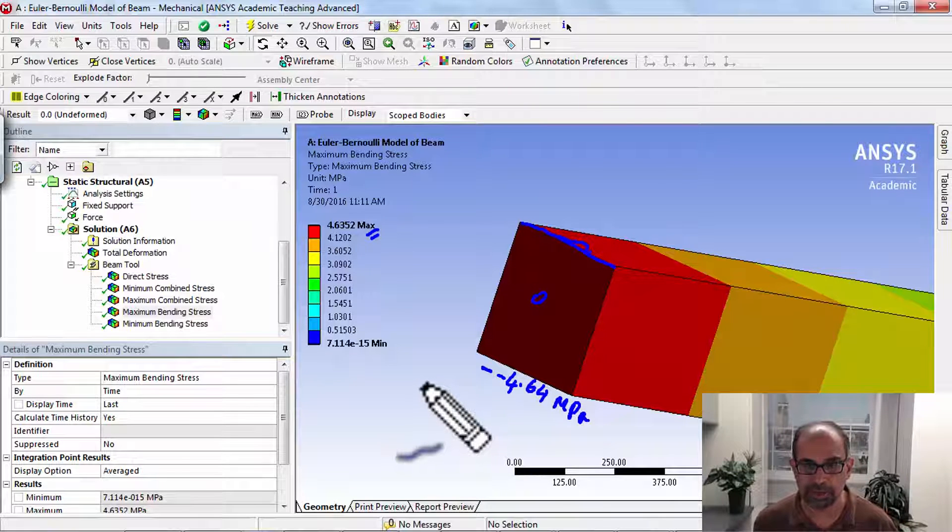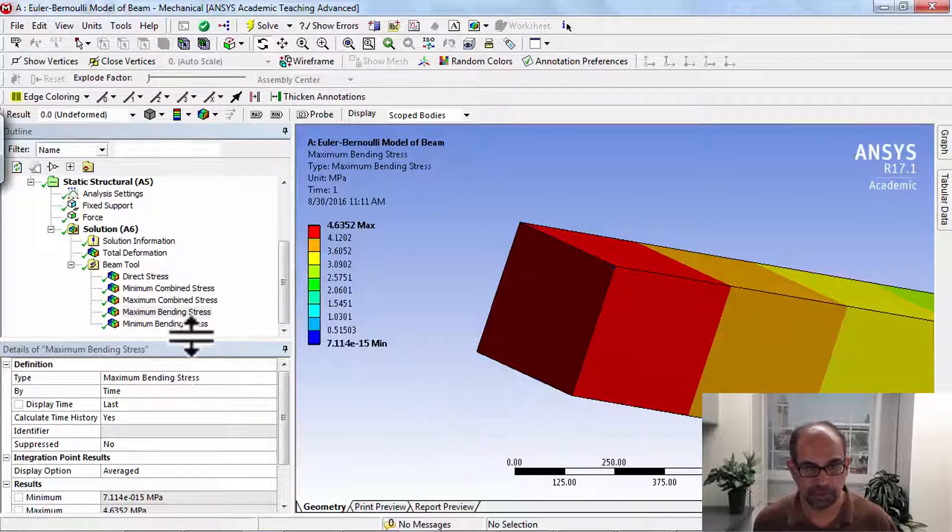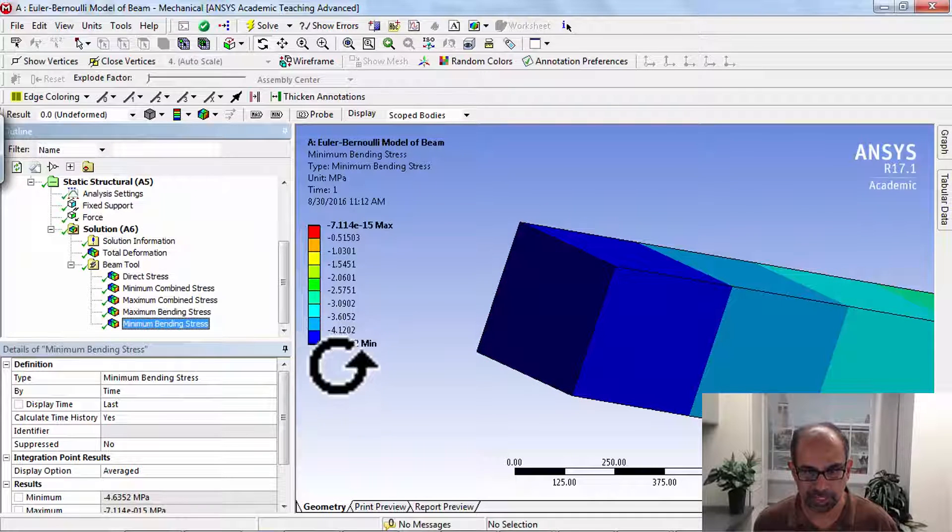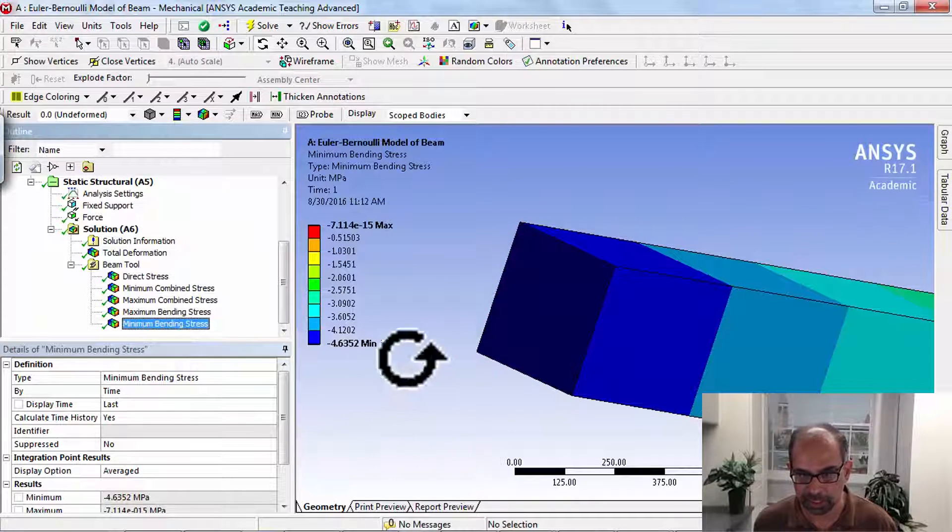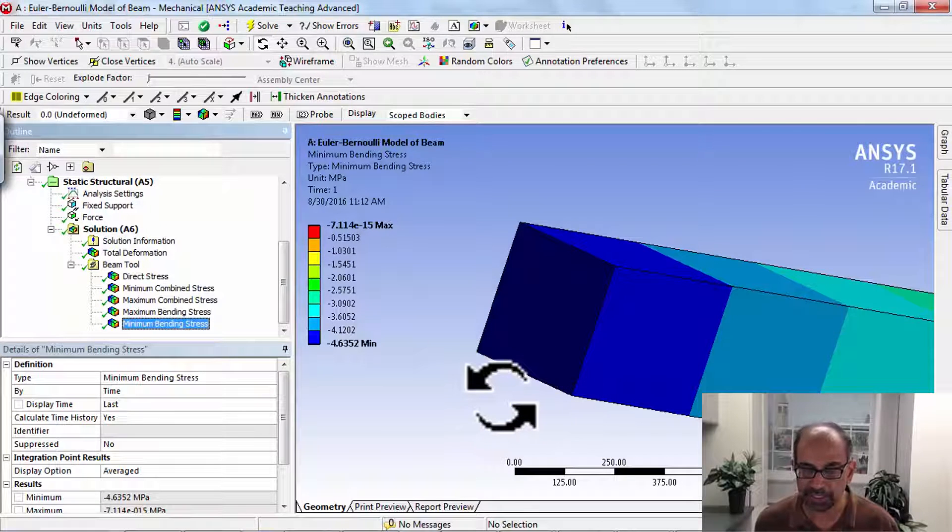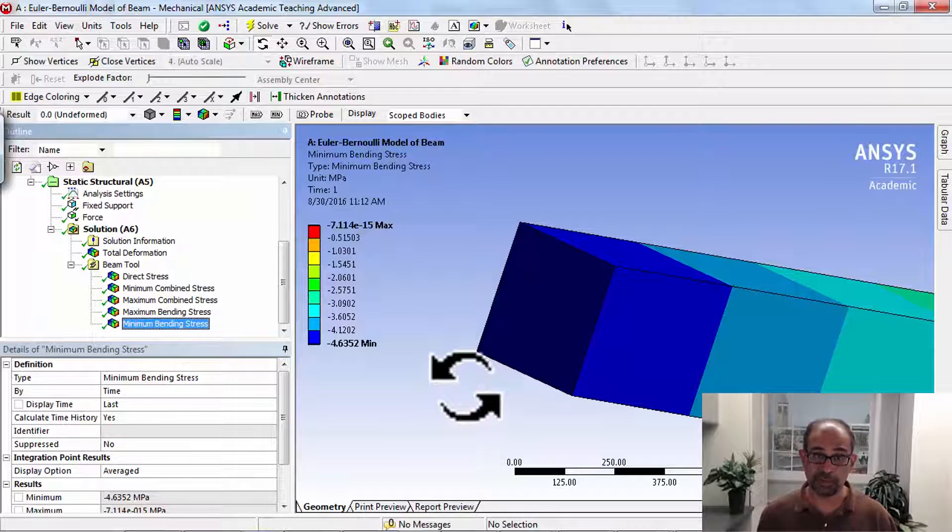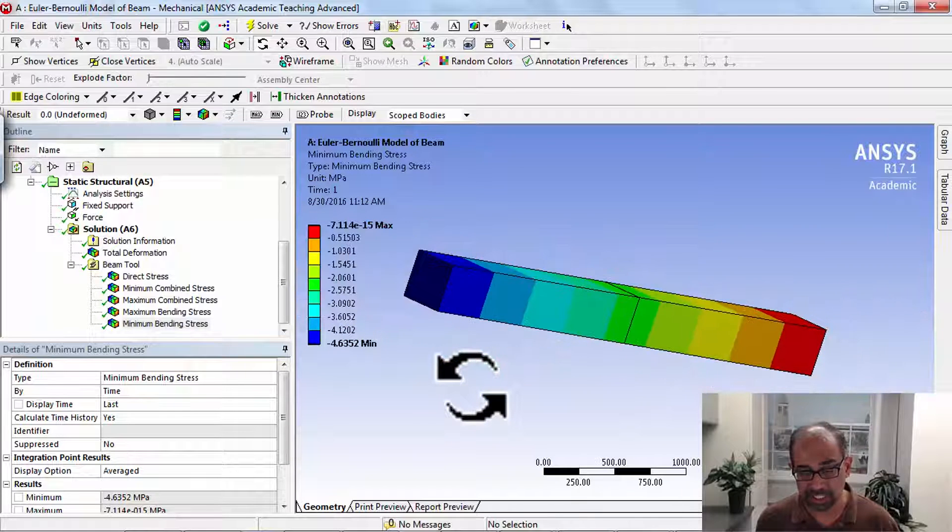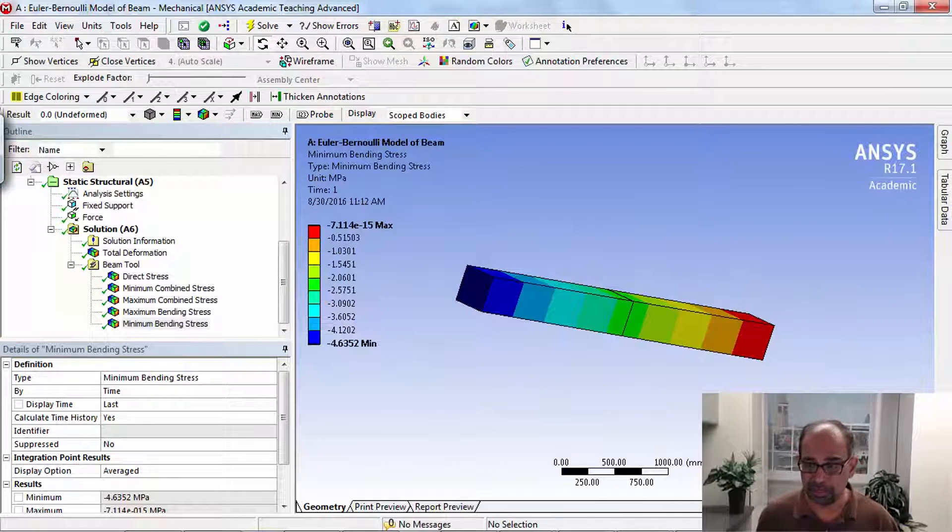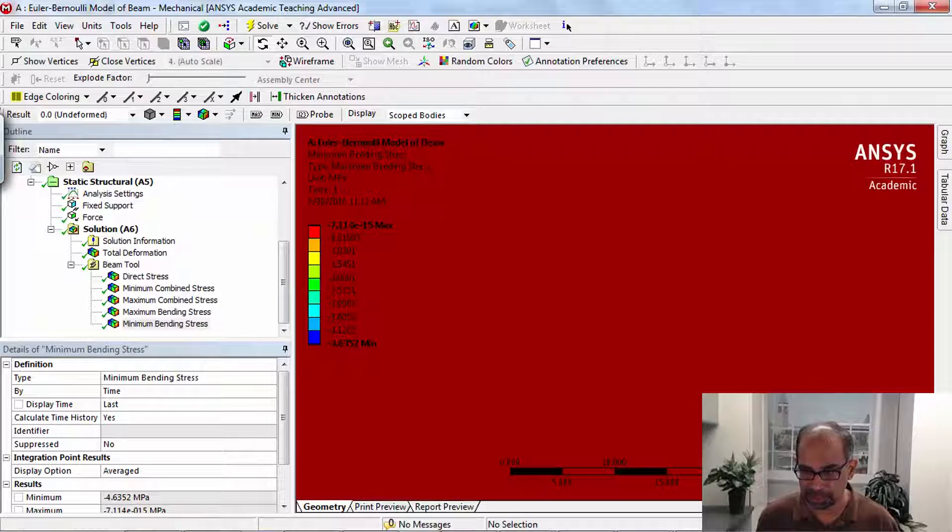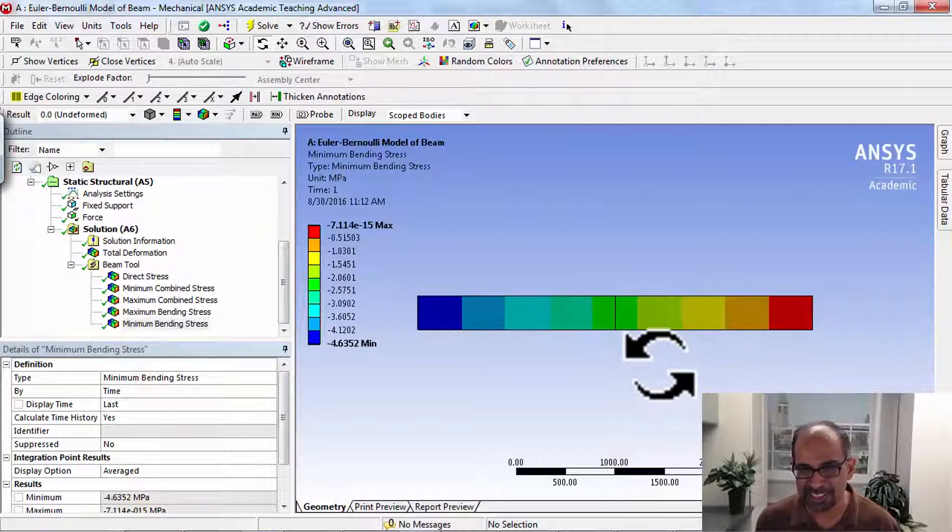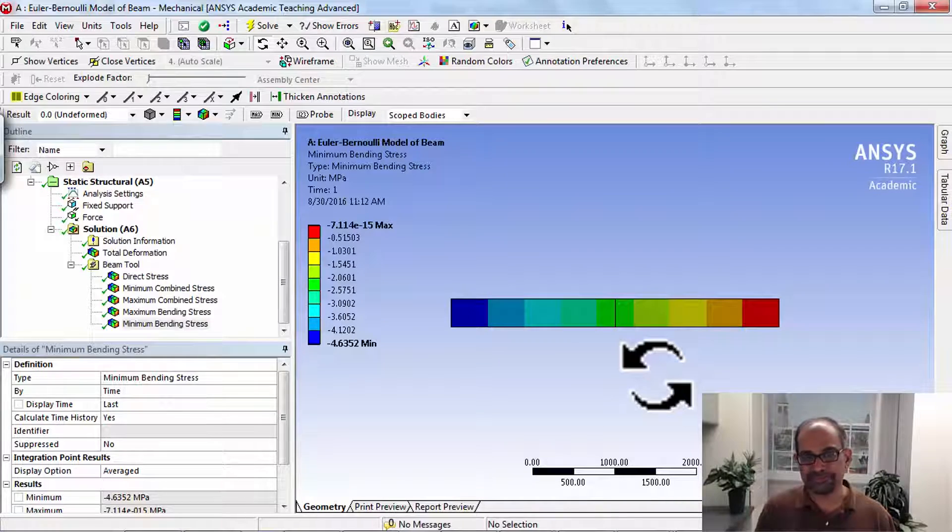To see this value, you can go to the minimum bending stress. So if I go to minimum bending stress, you see that value is minus 4.64, and keep in mind that that applies only there. So again, the visualization is a little bit misleading, and you have to be careful about interpreting results. If I just click on Z here and save project.